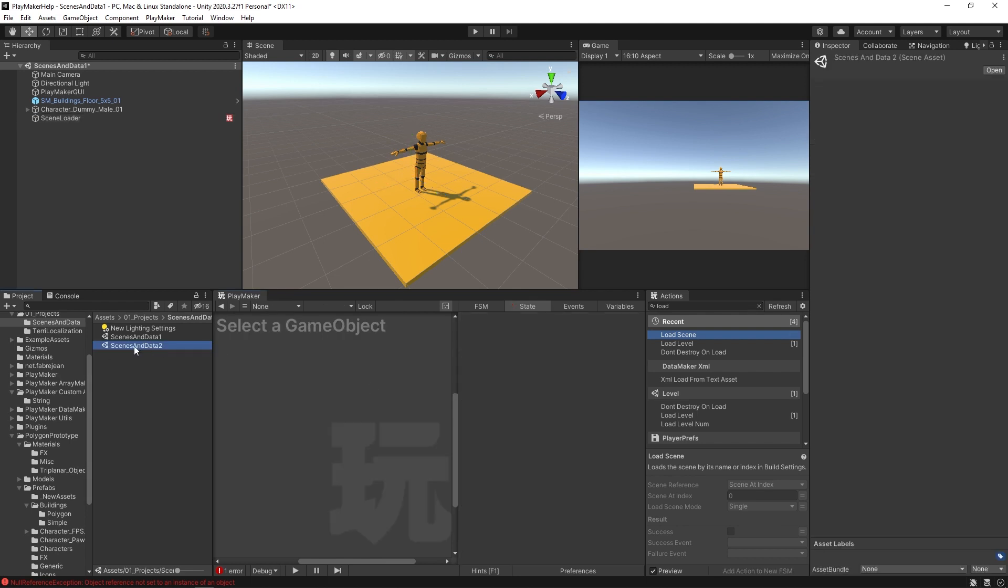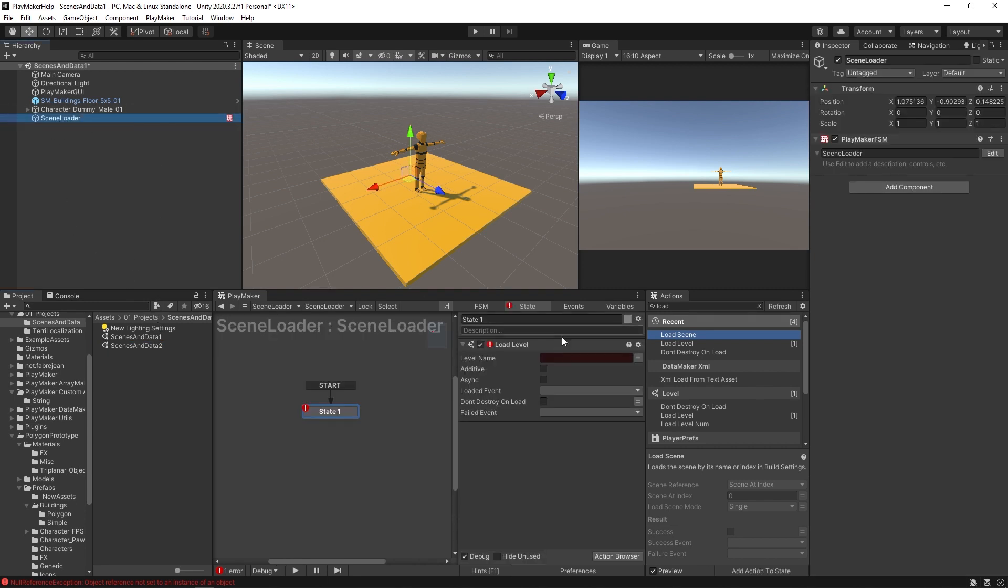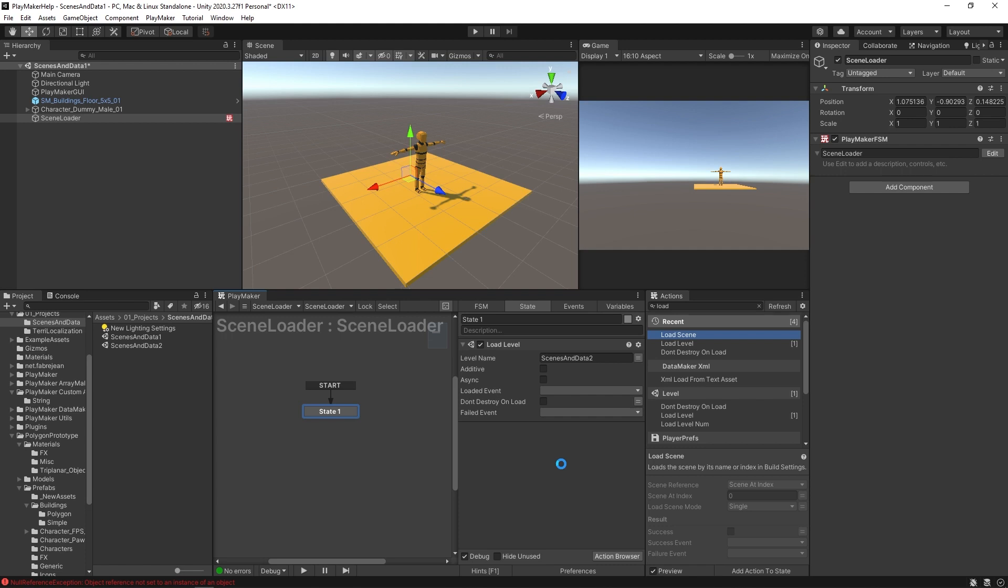And I'm going to select this scenes and data two, hit F2 to rename it. But instead of actually renaming it, I'm just going to copy the text here. That way I have it exactly spelled out because it is case sensitive when we're using this load level, case sensitive spaces, all that it needs to be typed out exactly the same way. So now I'm going to paste it in here. Okay, and let's just see what that does. I'm gonna hit play.